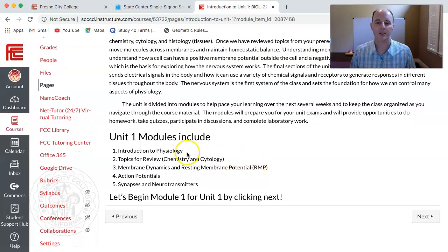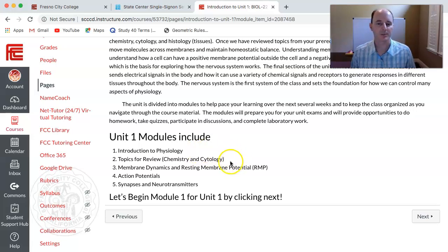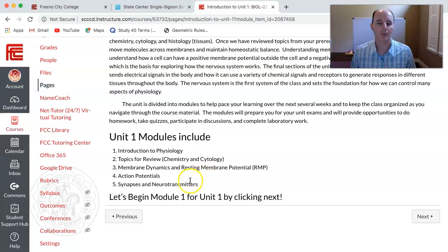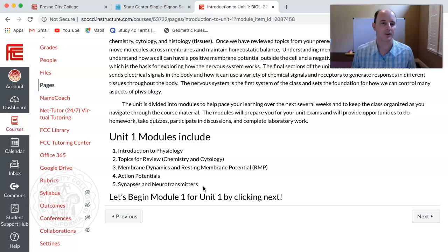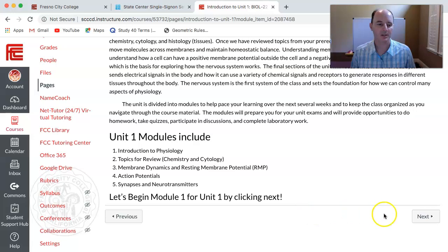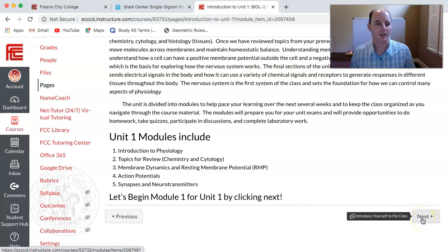In week one we'll be looking at the introduction to physiology, focusing on the themes of physiology, homeostasis, and feedback mechanisms. Week two is chemistry and cytology. Week three is membrane dynamics and resting membrane potential. Week four is action potentials, and week five is synapses and neurotransmitters. When you're ready to start the first week you simply click next and that'll take you through the introduction to physiology module to the various pages for you to study.